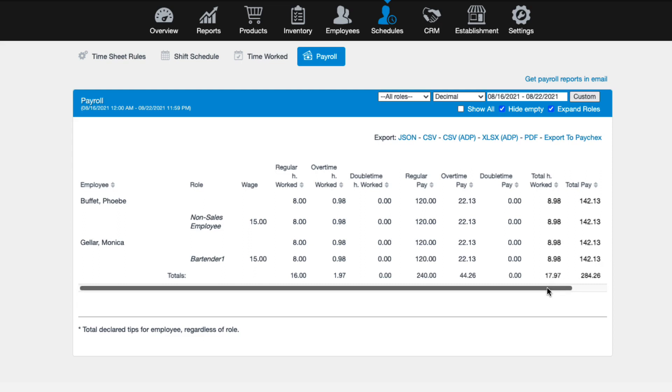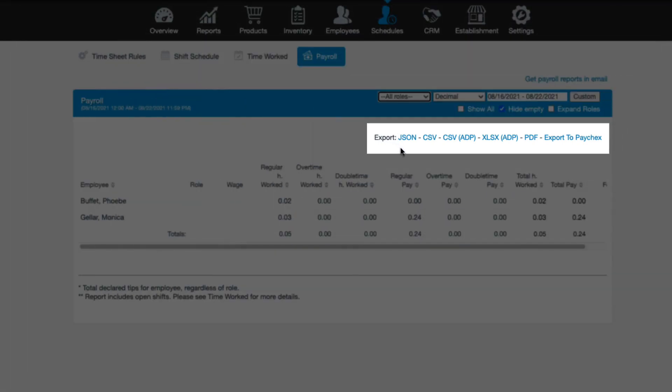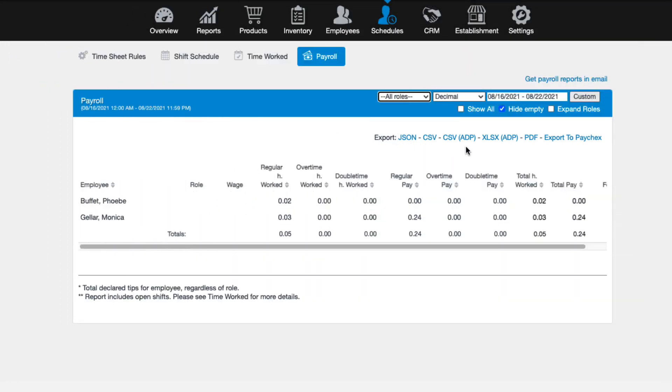To download, print, or email the payroll report, select from any of the export options. If integrations with ADP or paychecks were enabled, those export options will appear here as well.